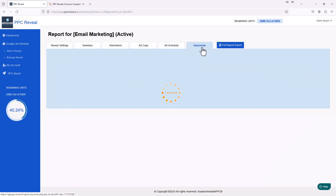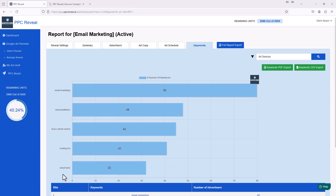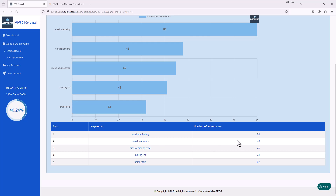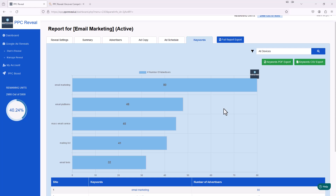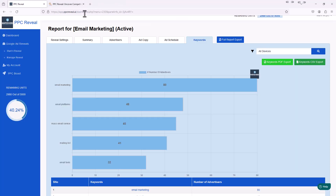The next tab is Keywords. On this Keywords tab, you can see all the keywords we entered when we first set up this reveal, and it tells us how many advertisers are advertising for each keyword. The keyword 'email marketing' had 80 different advertisers, 'email platforms' had 48, and 'email tools' only had 32 different companies advertising. You could start looking into this more and find long-tail keywords that competitors aren't advertising for so you can capitalize on them. It also gives you this data in a table format, and you can click PDF export on any of these reports to get a nice PDF.